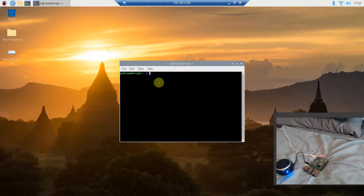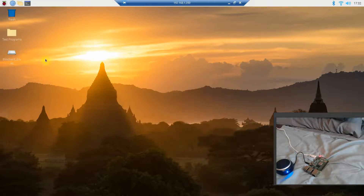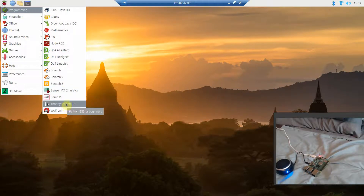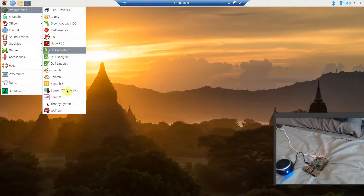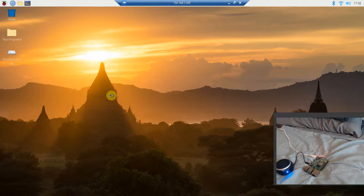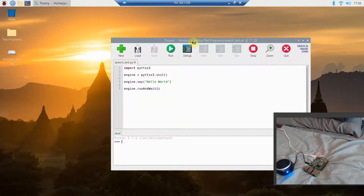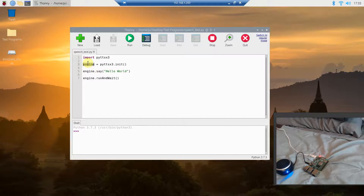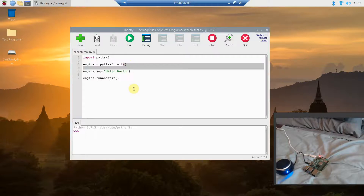As soon as all of those install successfully, you can close out of your command prompt and go to the Raspberry Pi programming menu. I have no problem using the Thonny IDE. If yours is blank, go ahead and start a new file and save it. Then you're going to import pyttsx3. Next, create a variable called engine — so engine equals pyttsx3.init(), calling that with parentheses.